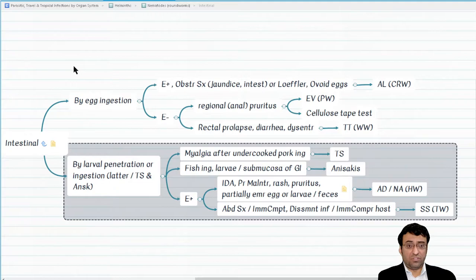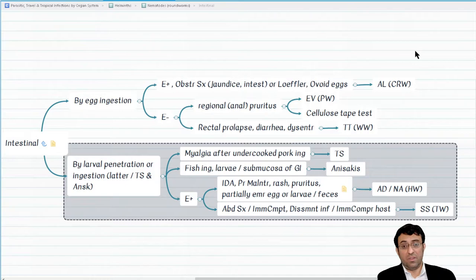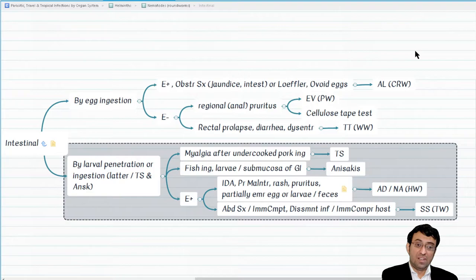If you have a child with rectal pruritus and suspicion of helminth infestation, the next step for diagnosis is the cellulose tape test — this is the presentation of pinworm or Enterobius vermicularis. Next case: a patient with unspecific abdominal symptoms, myalgia, and history of consumption of undercooked pork. What is the diagnosis? Trichinella spiralis.